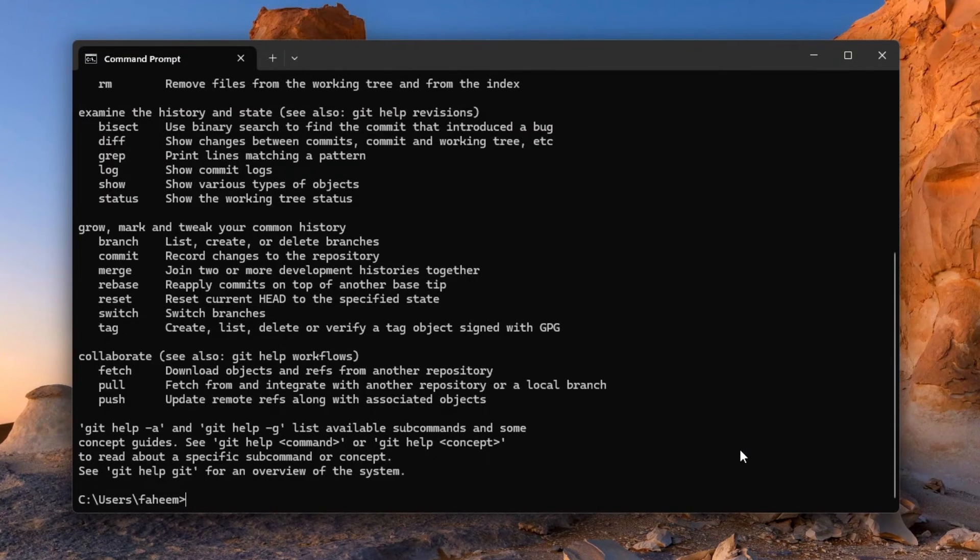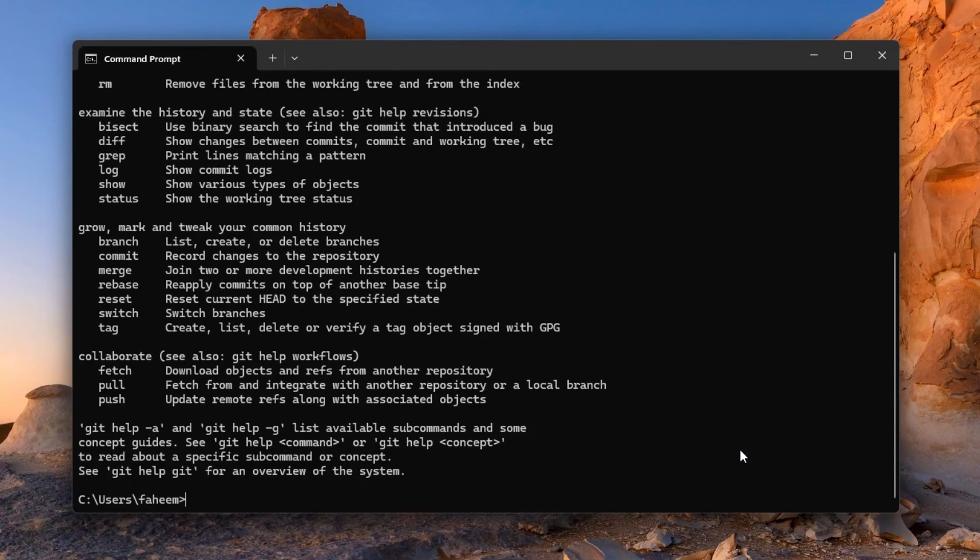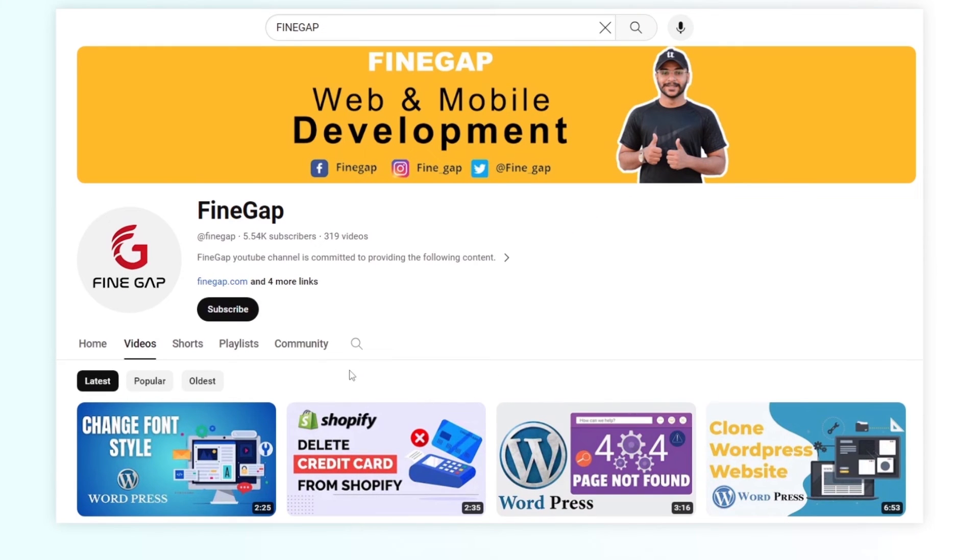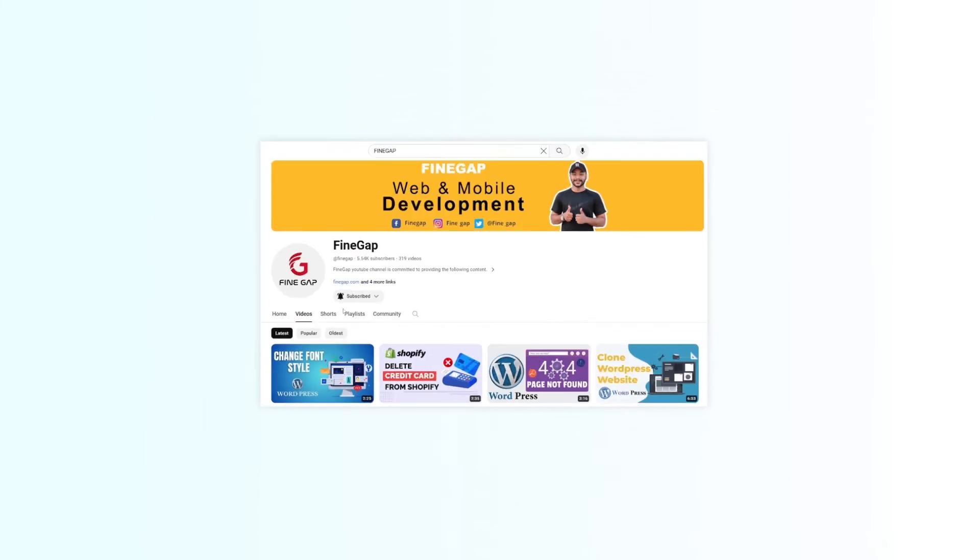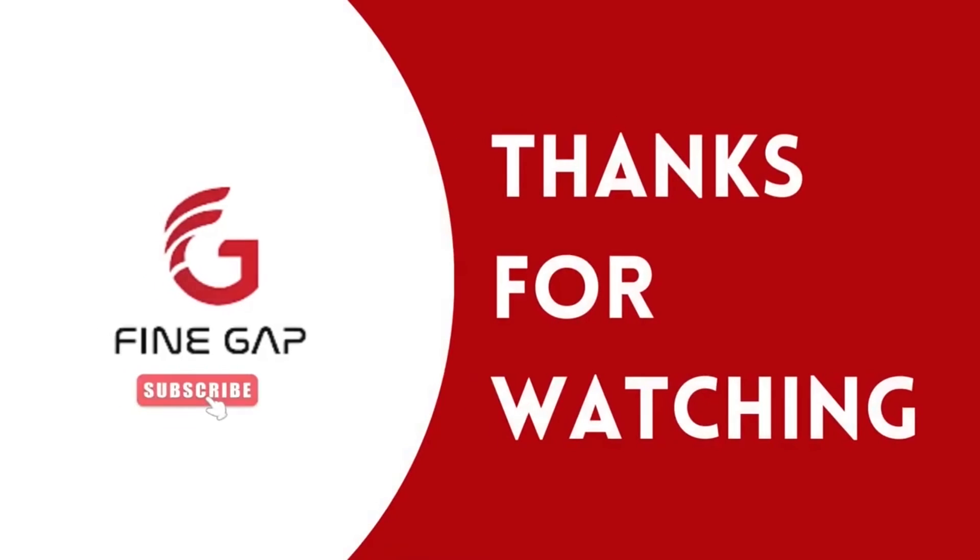So friends, I hope this video will be helpful for you. If you have any question, you can ask us in the comment section. We will try to answer your question. And please subscribe to our YouTube channel for our regular videos. And finally, thanks for watching.